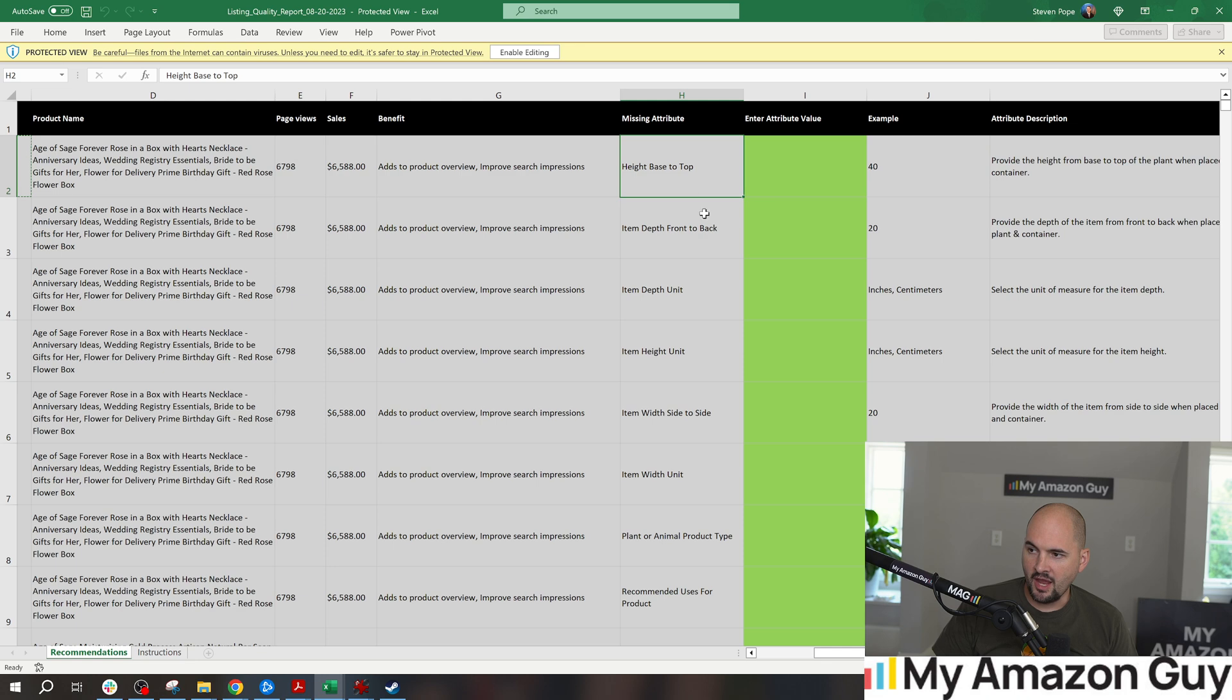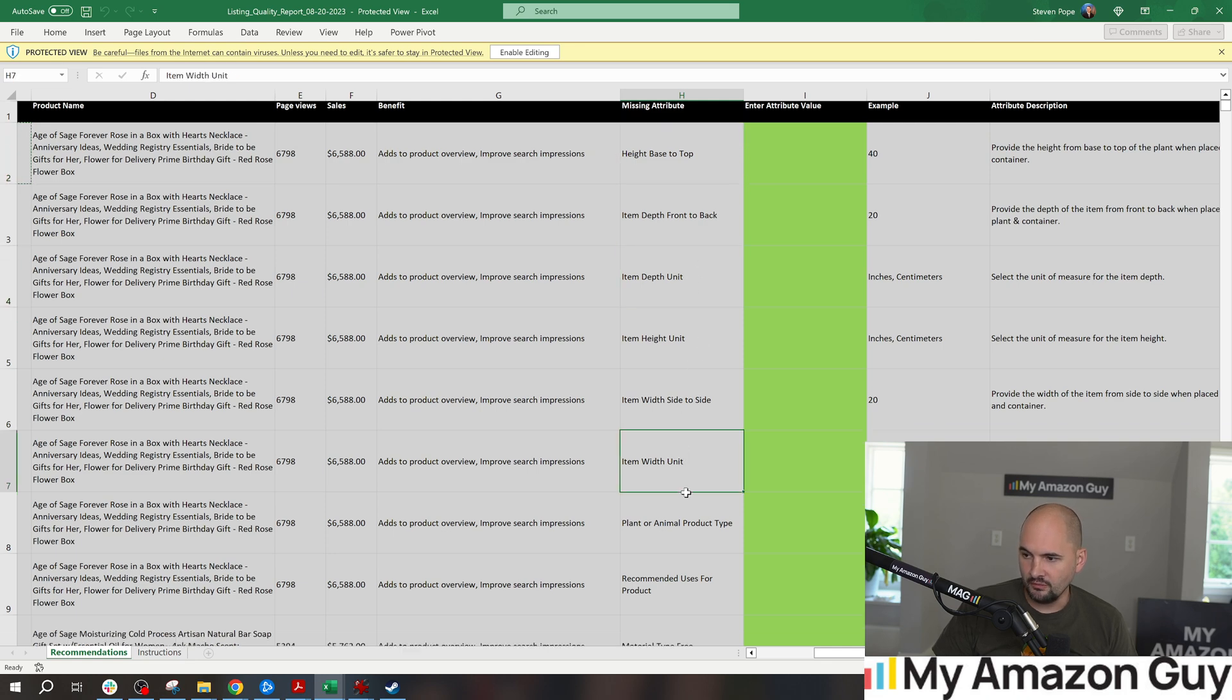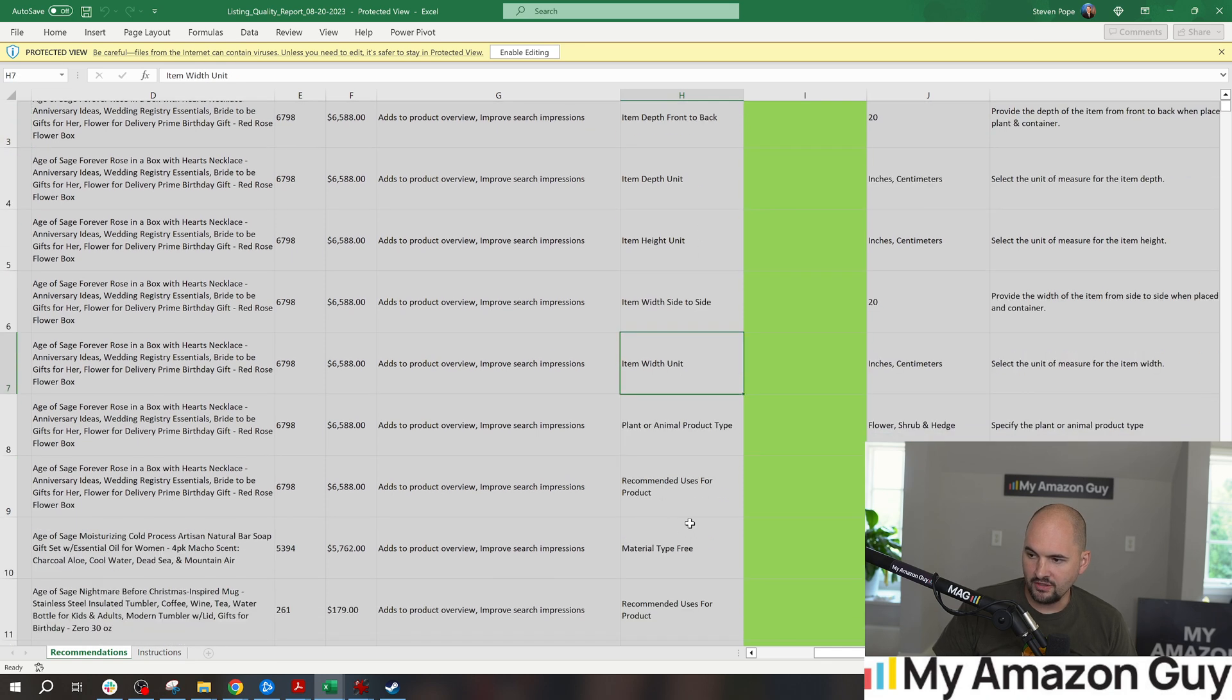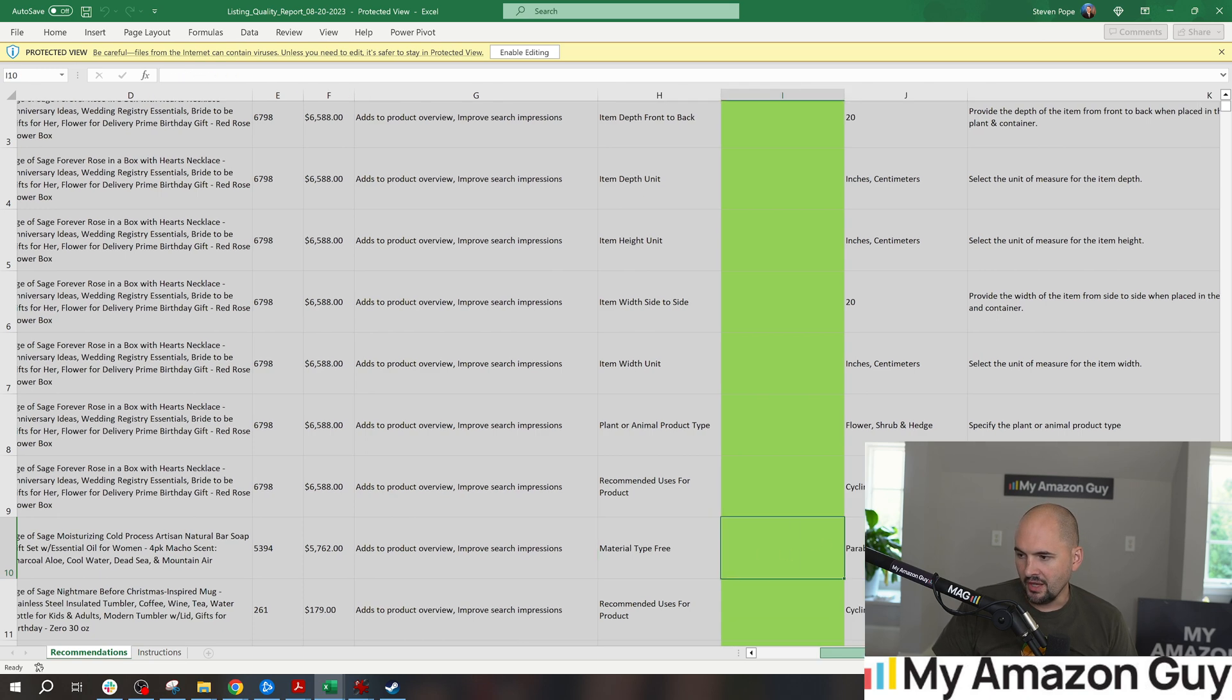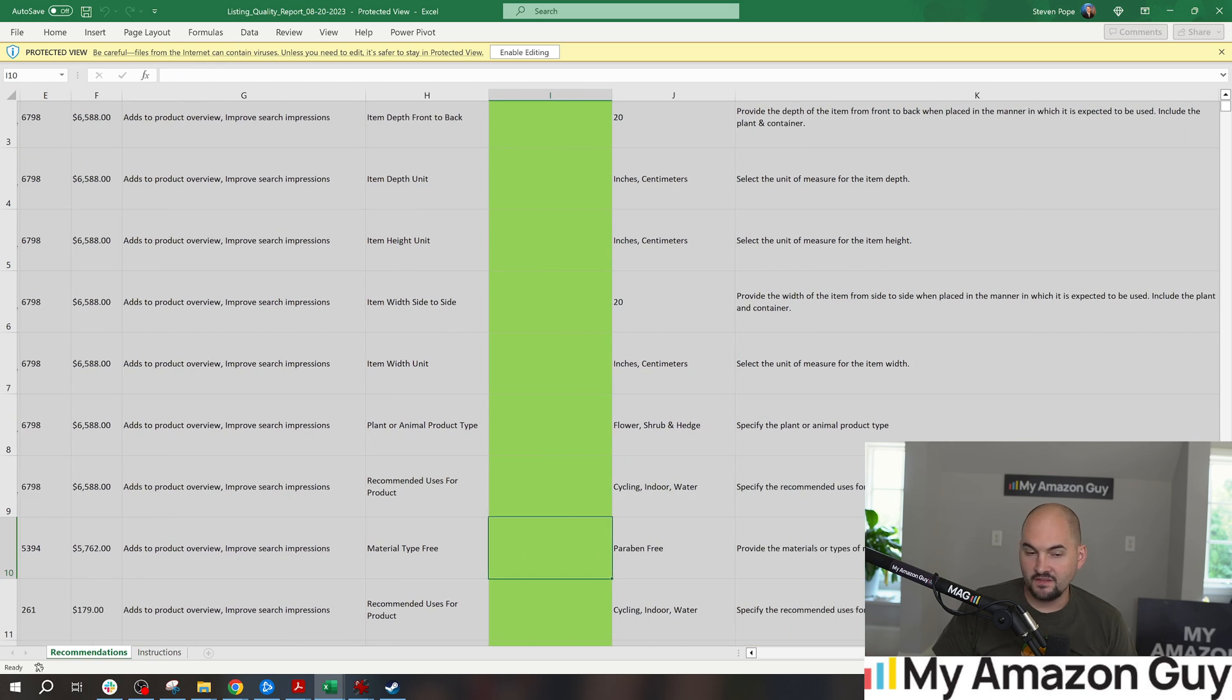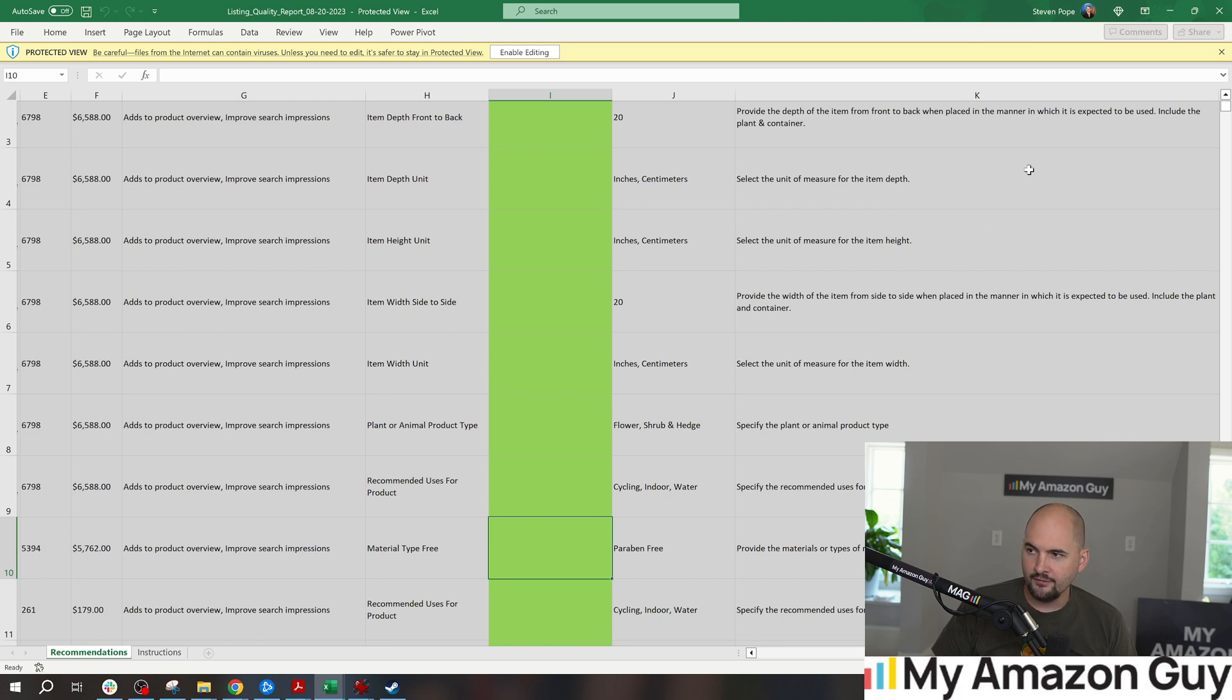Understanding the height base, the item depth, the width and all that good stuff, material type, what's it free of, paraben free, whatever. Some of these things can help more consumers find your products.